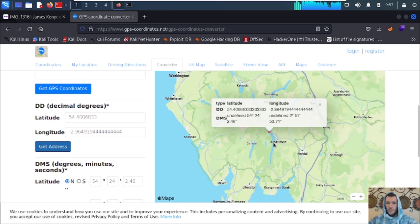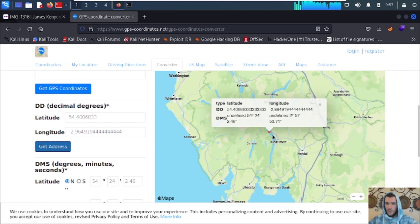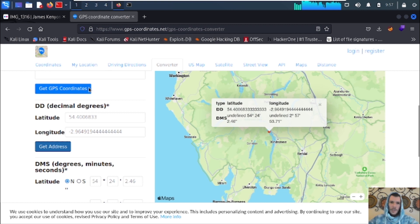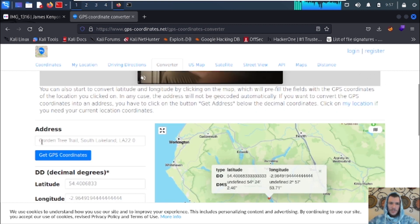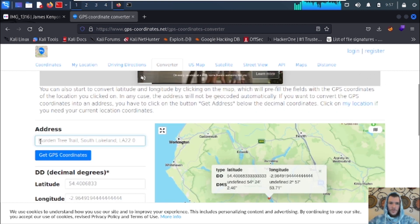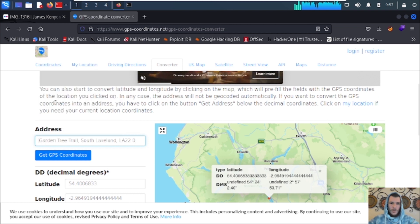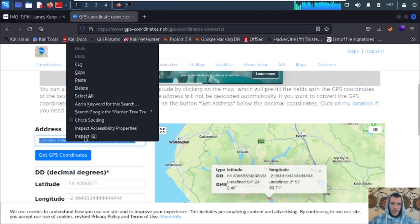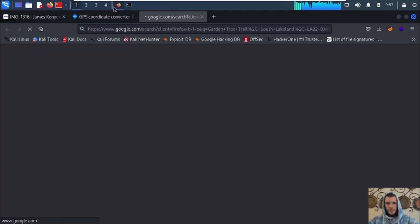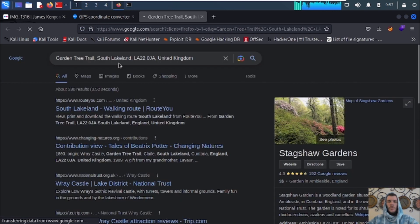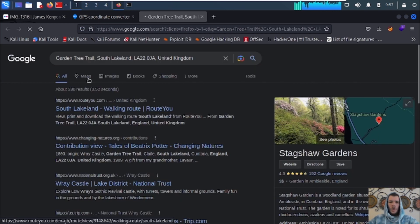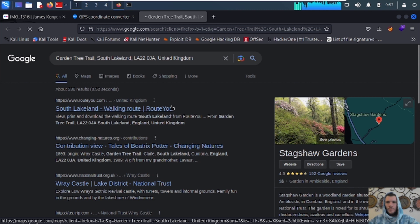As you can see, we've got the geolocation right here. It gave us the GPS coordinates. Let's go ahead and copy this address, select all, and search it on Google. We're going to go to Maps.